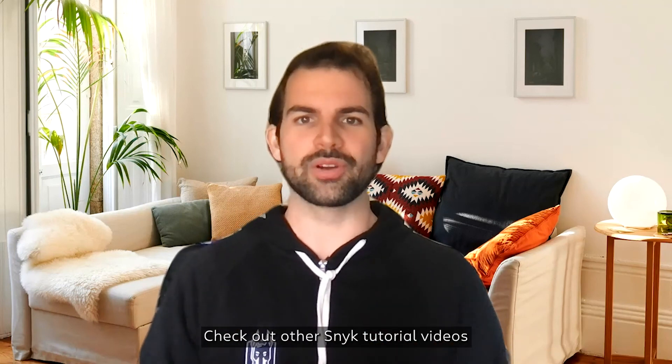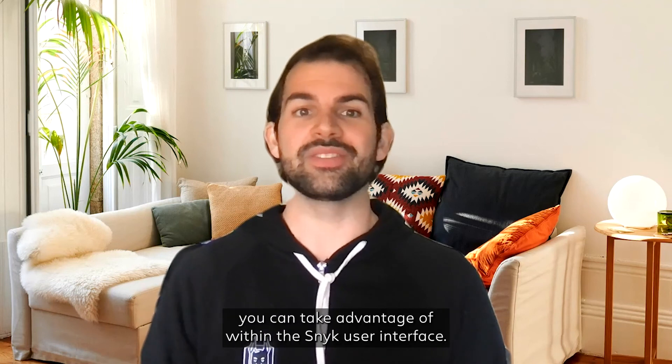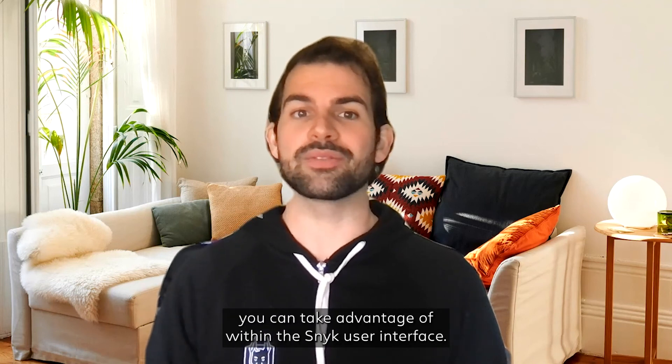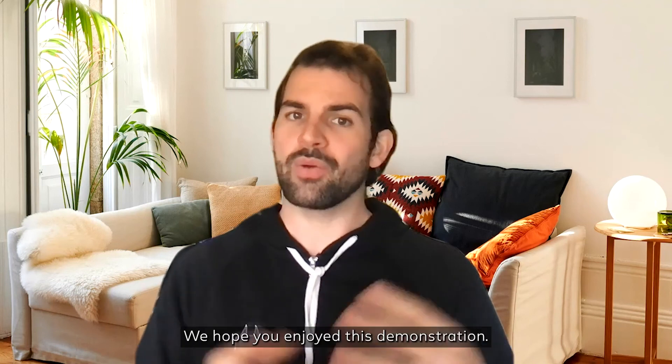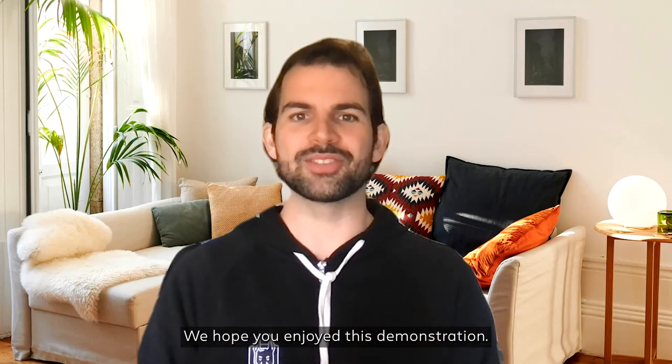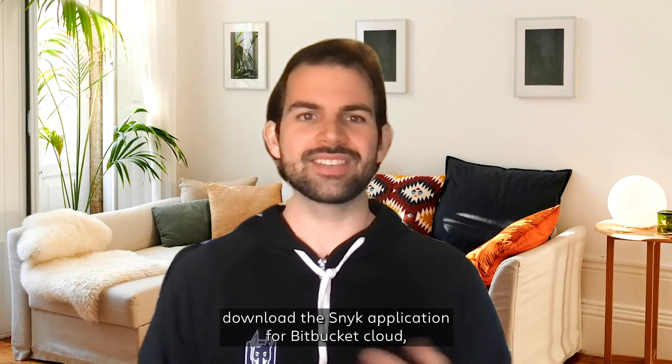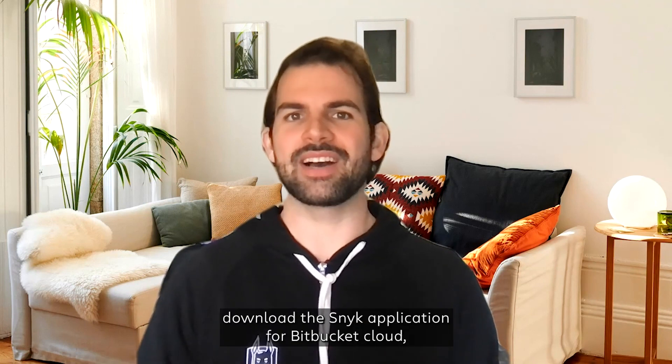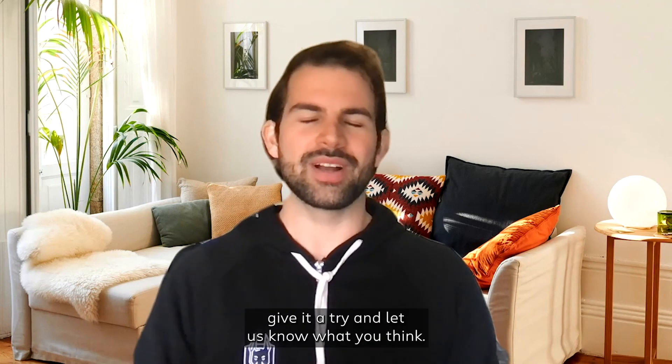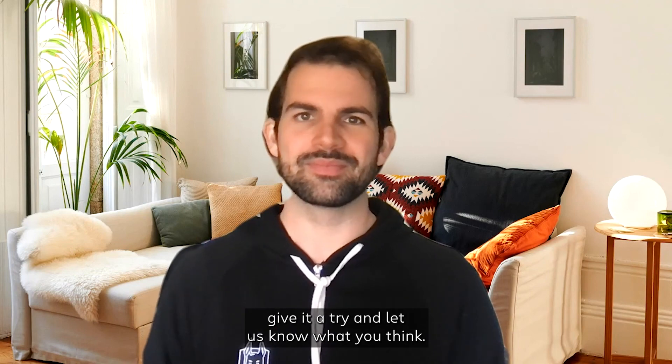Check out other Snyk tutorial videos to learn about other functionality you can take advantage of within the Snyk user interface. We hope you enjoyed this demonstration. If you liked what you saw, download the Snyk application for Bitbucket Cloud, give it a try, and let us know what you think. Thank you.